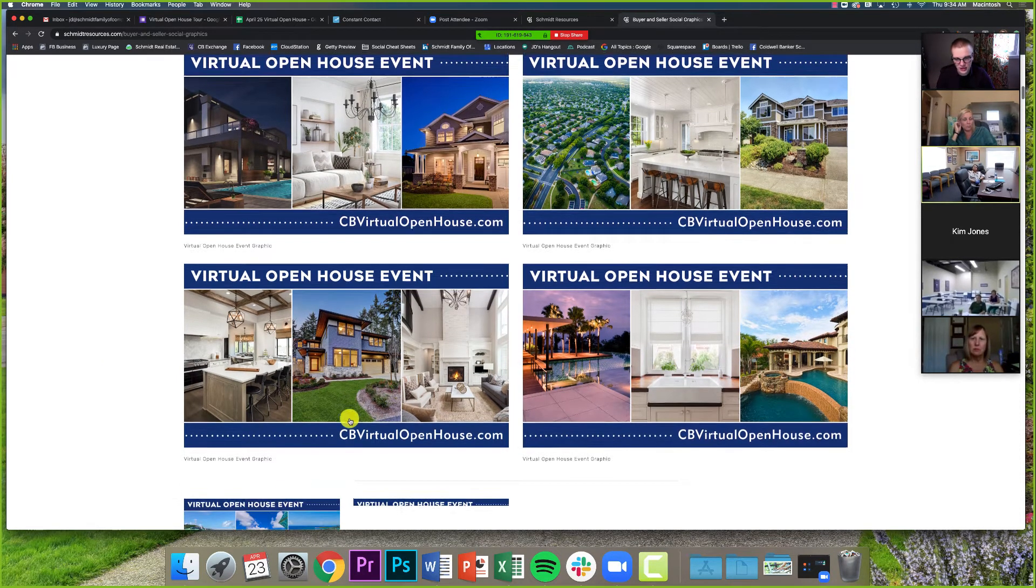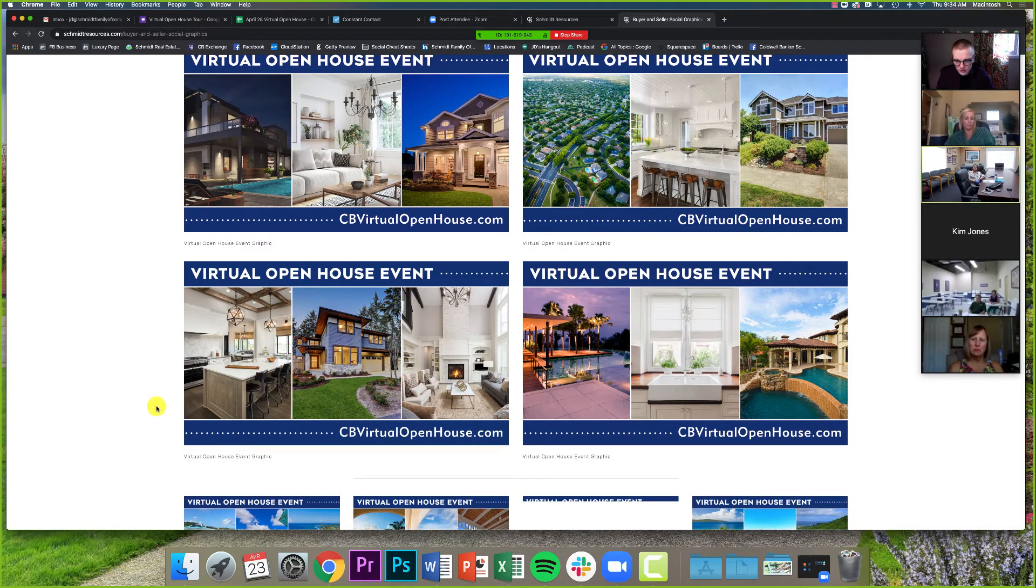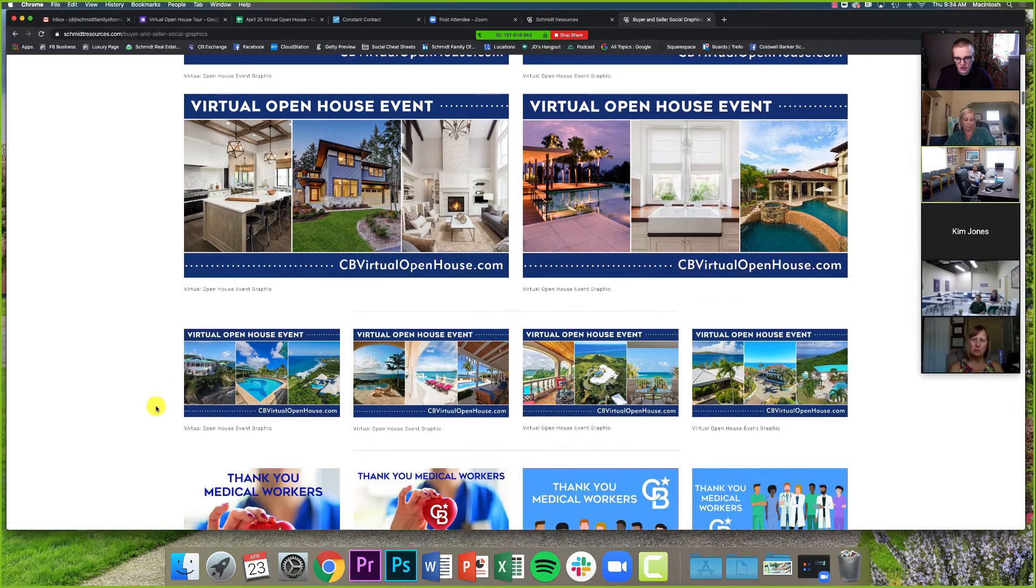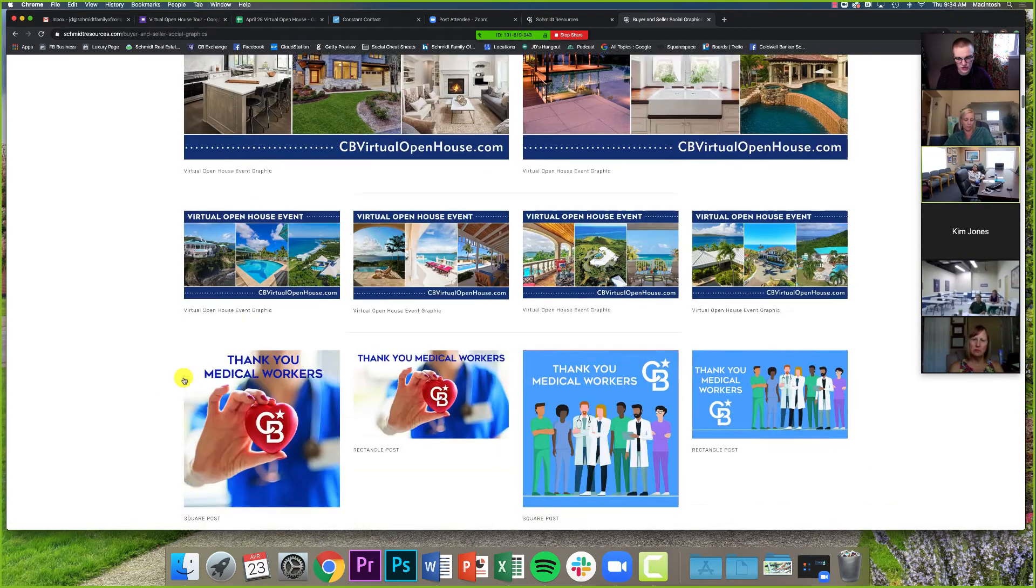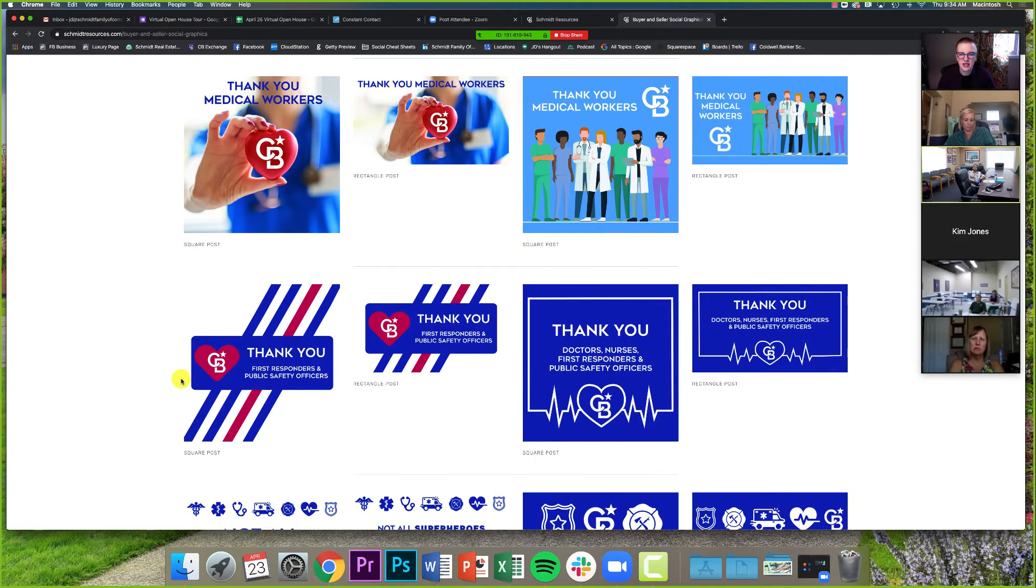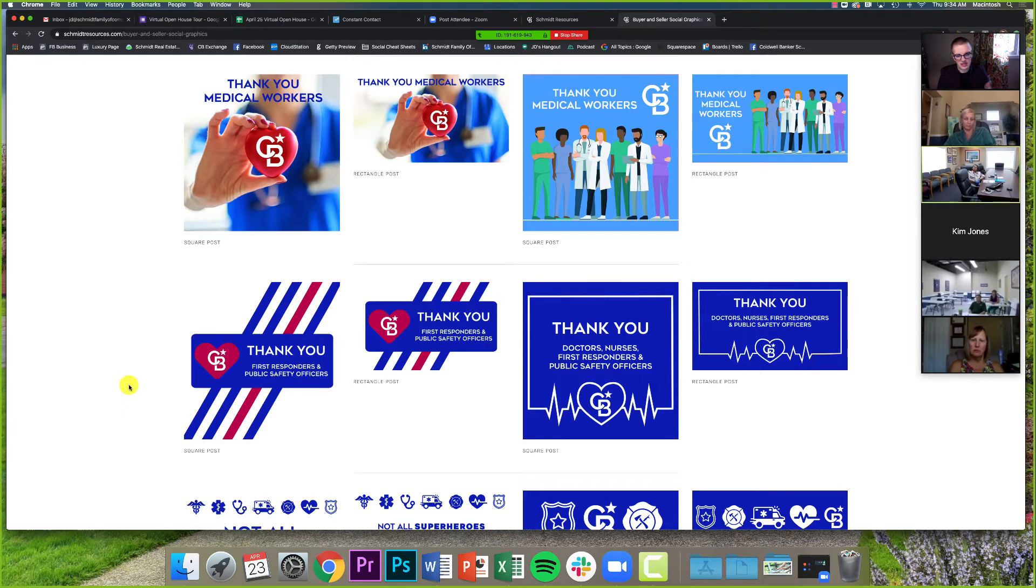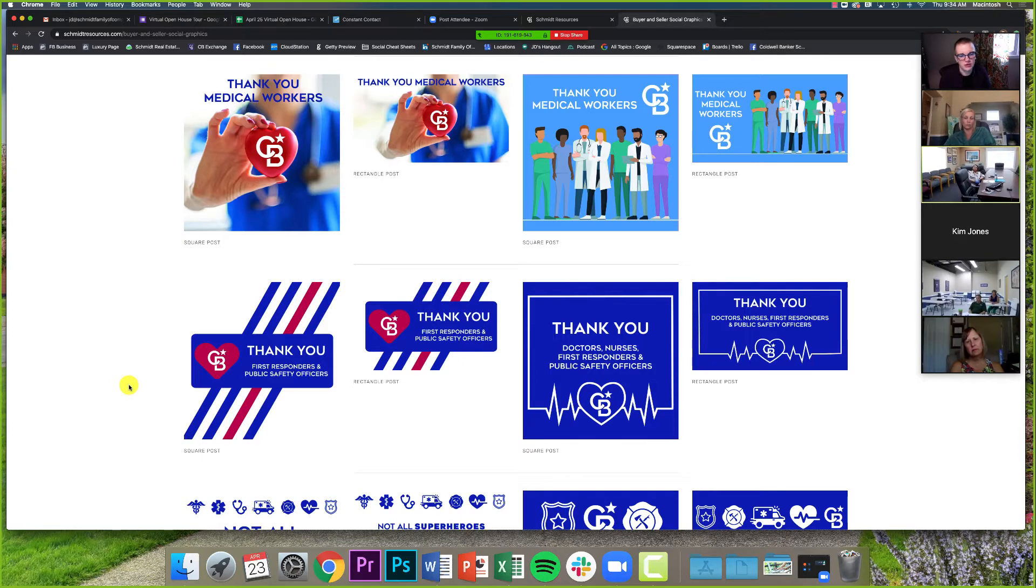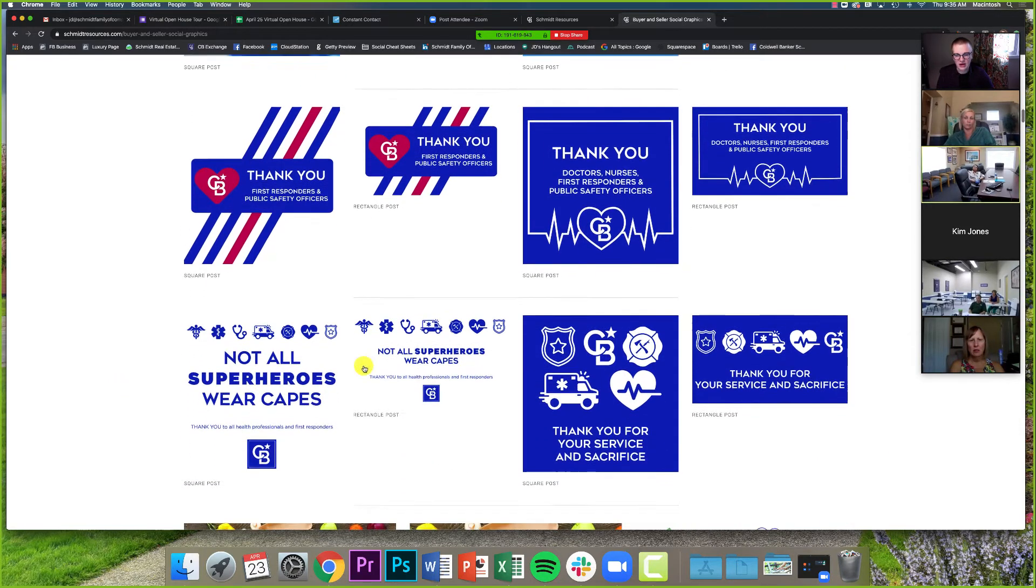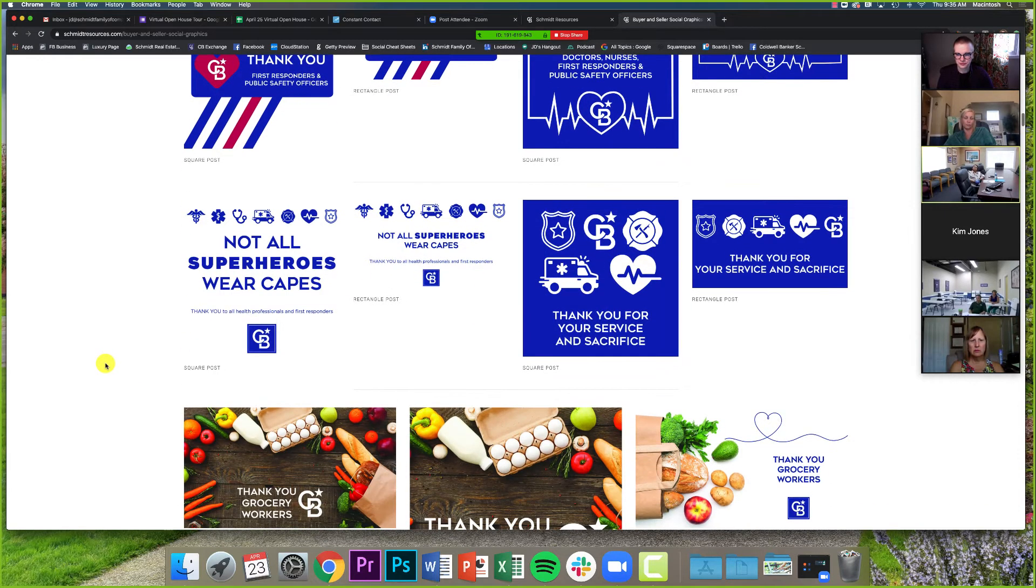If our agents want to share those on their Facebook pages, they can download these and put those there. And the link is literally right there on the screen. I've got some great St. Croix options, but the big thing that we've been working on for a couple of a few days now, I'd say are these kind of first responder, essential worker graphics. So we posted about these a couple of days ago, but thank you to the medical workers. Thank you to doctors, nurses, first responders. Not all superheroes wear capes. I really like those ones.